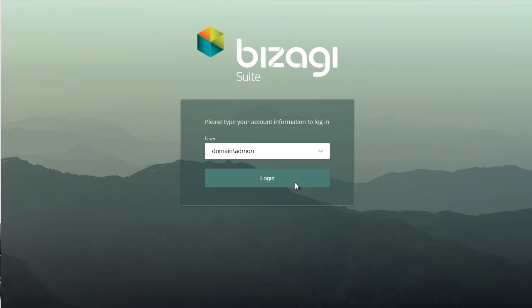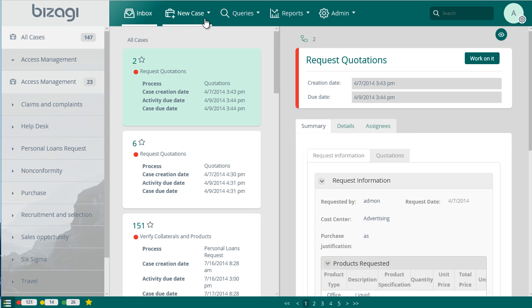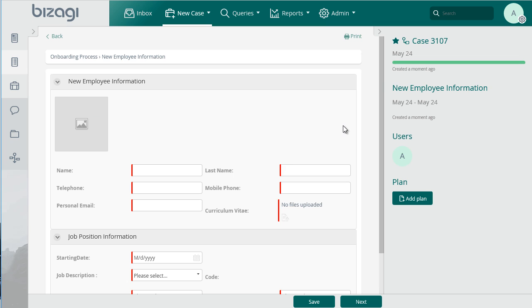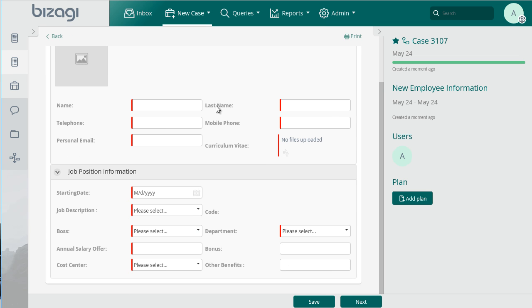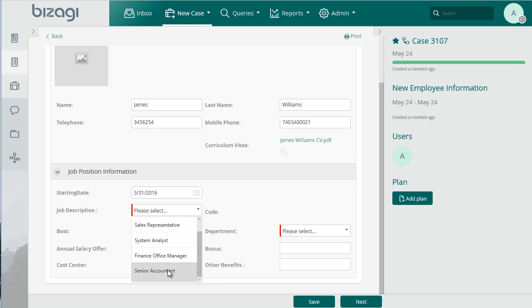In this case, a new senior accountant has been recruited to the company. Log in as the human resource analyst and create a new case of onboarding. Include the new employee's details such as name, last name, contact information, the position that is going to be filled and the agreed salary.